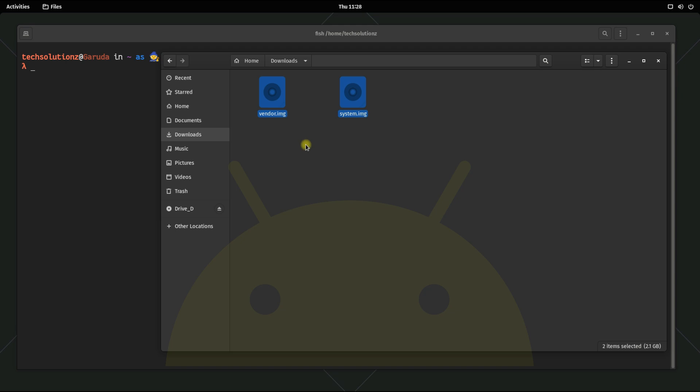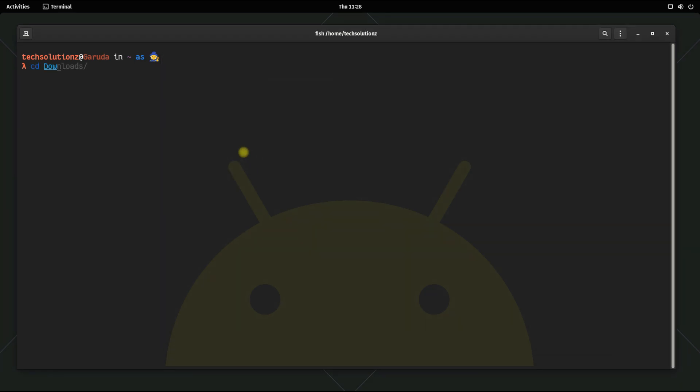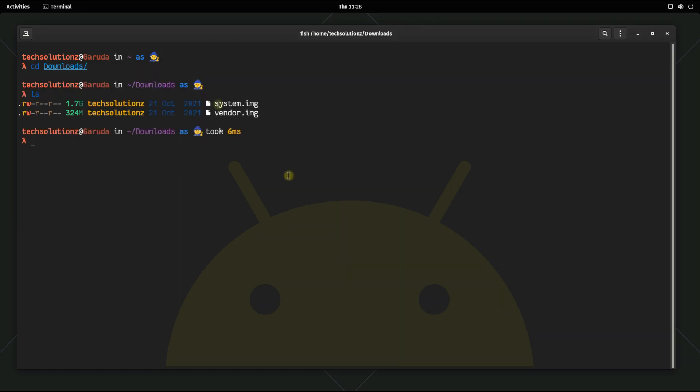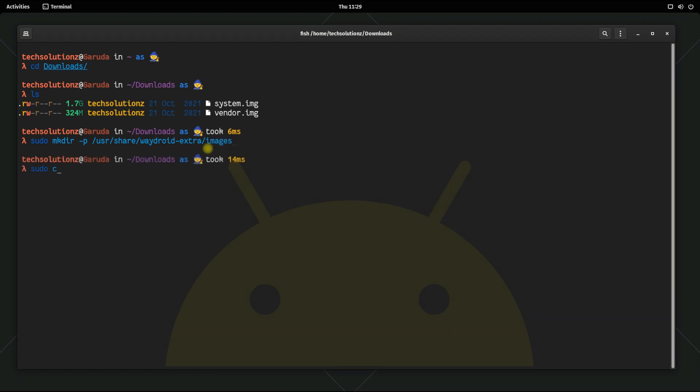Let's copy the downloaded Android system and vendor images to the designated location. Create Waydroid images directory in the shown location. Now copy the Android system and vendor image as shown in the Waydroid images directory.